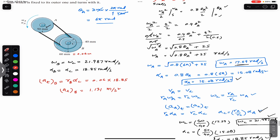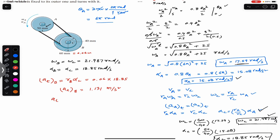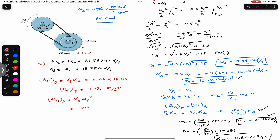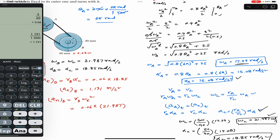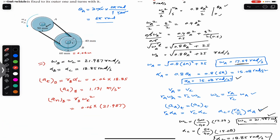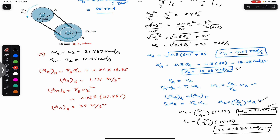The normal acceleration of point B is a_n = r_B × ω_C². With r_B = 0.06 m and ω_C = 21.987 rad/s, a_n = 0.06 × (21.987)² = 29 m/s².